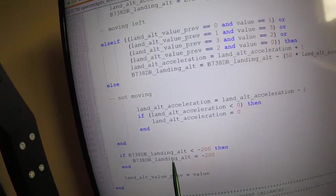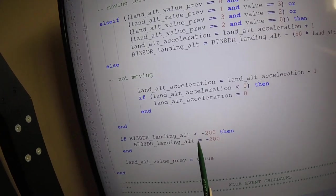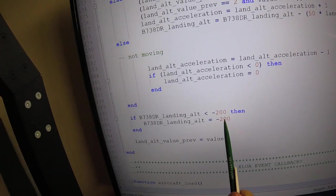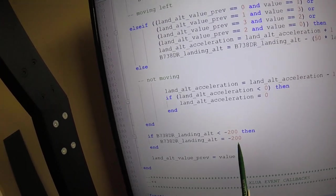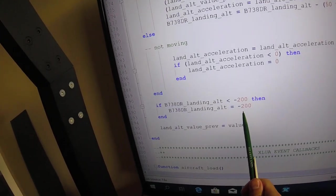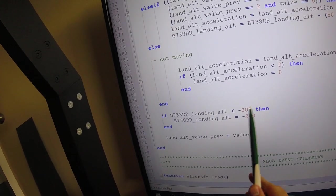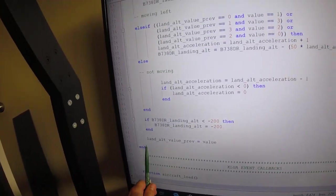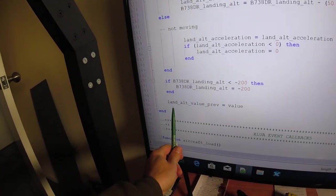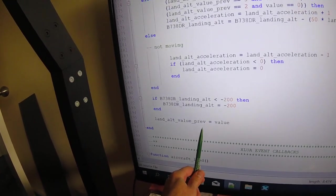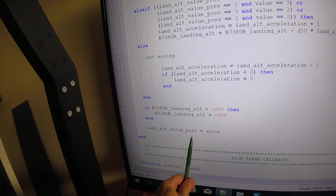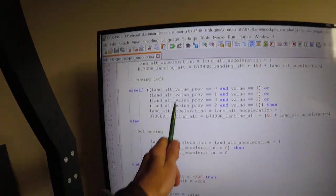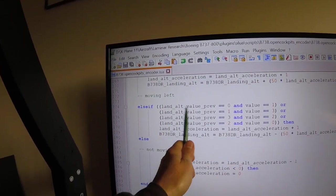The final thing here is I don't want the landing altitude to go below negative 200 feet. So that's just to check if it does go below negative 200 to put it back to negative 200 feet. And then the last thing you do is you assign the previous value of the landing altitude to its current value. So that's how you always got this previous value.